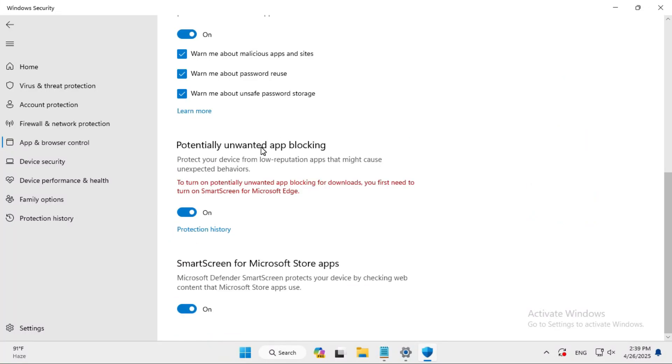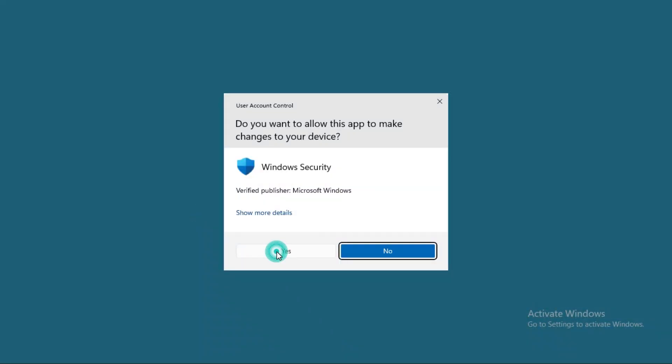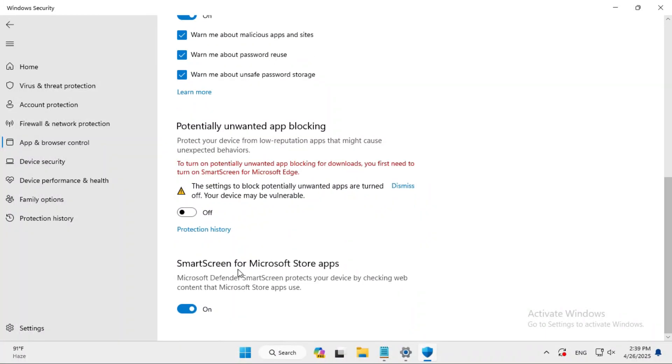Potentially unwanted app blocking - turn it off, click on yes. SmartScreen for Microsoft Store apps - turn it off.